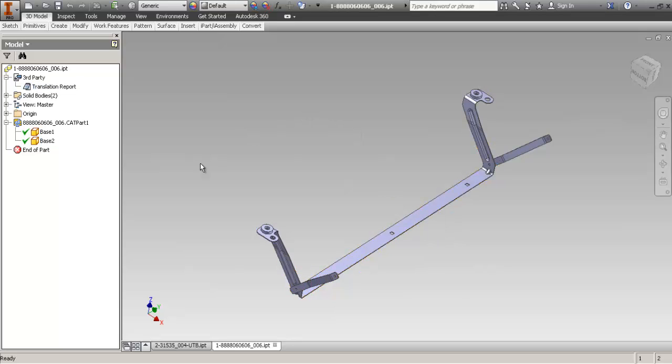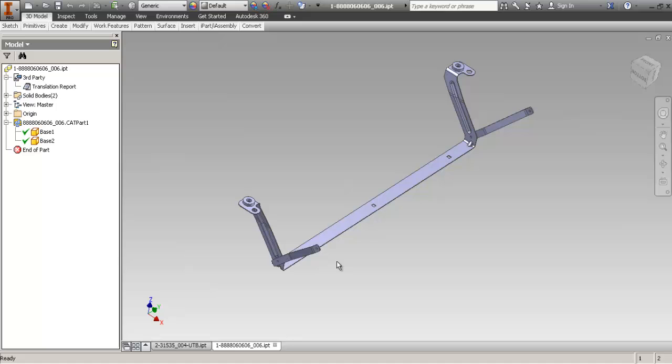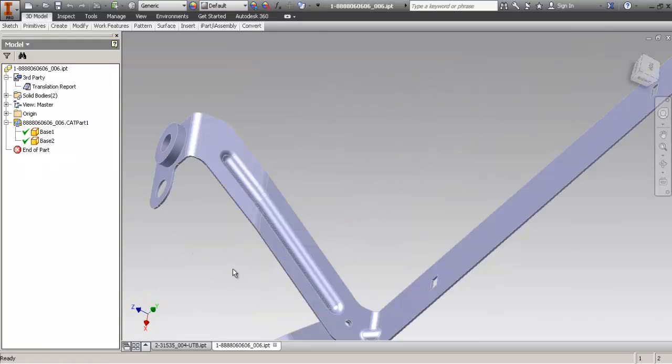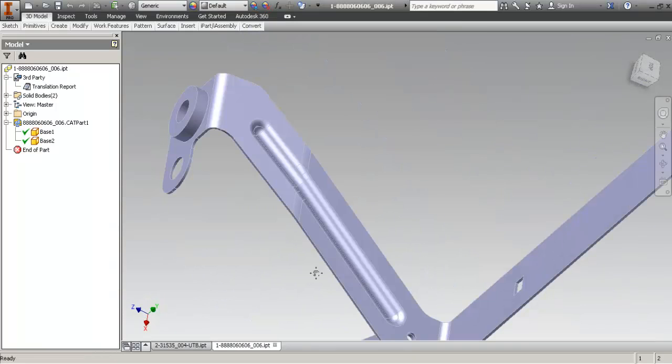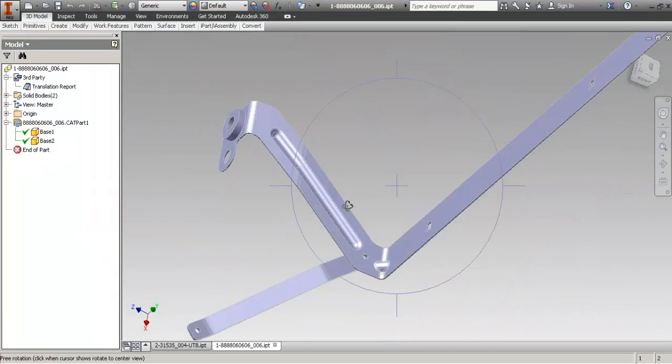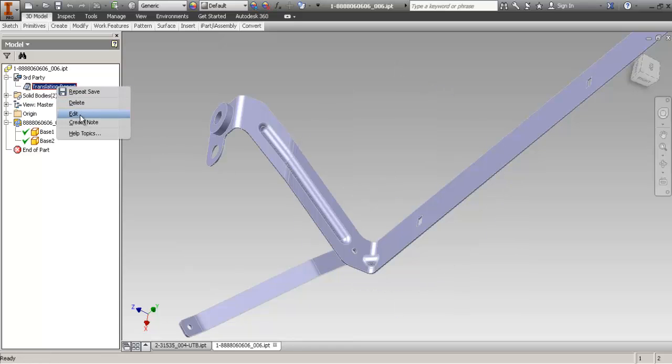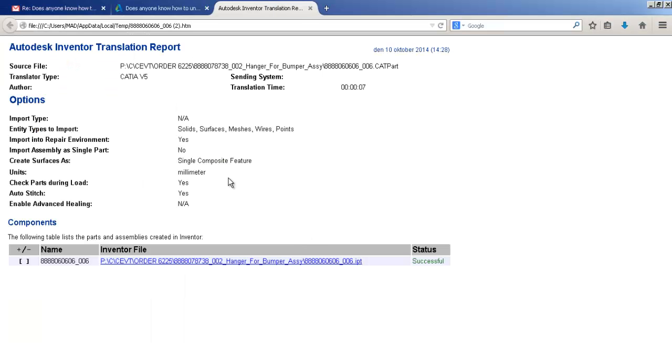I have seen a lot of these files lately and a lot of people were asking how to unfold these. This is a part that's been done in Catia by the looks of it. Yup, it's a cat part, so it's been done in Catia.